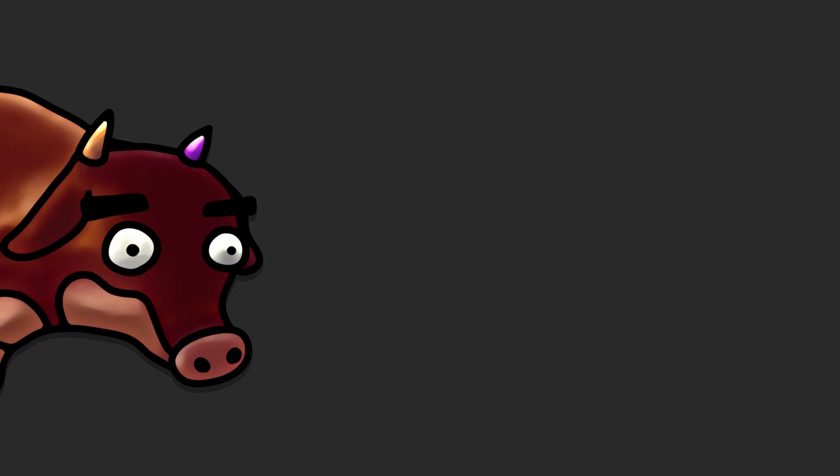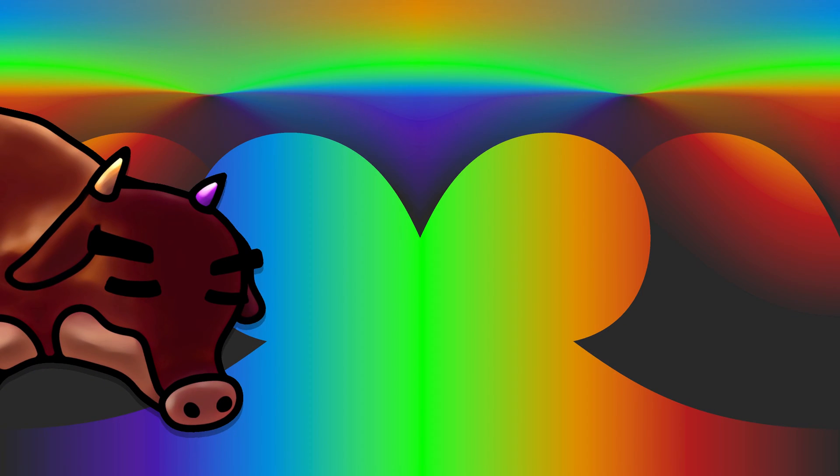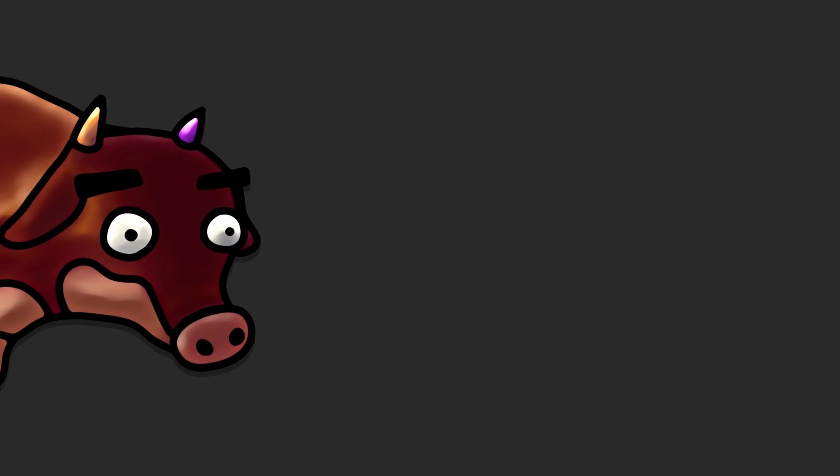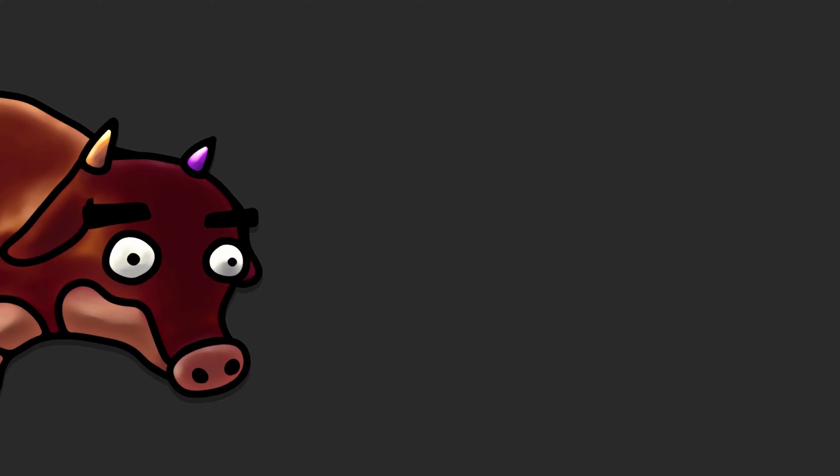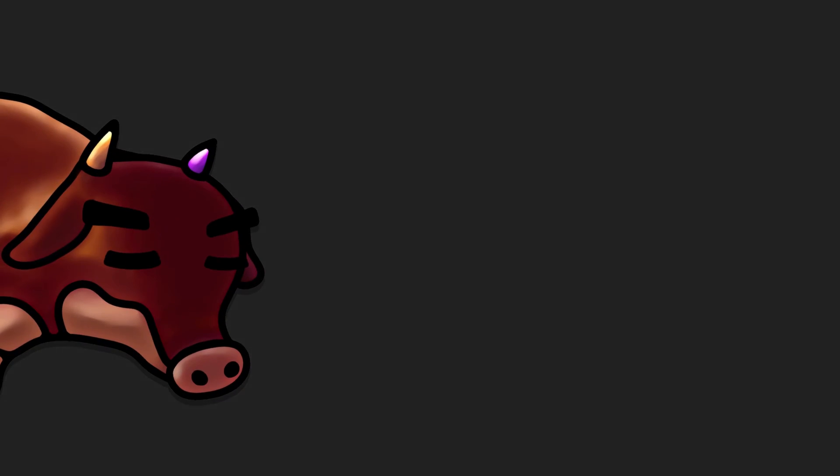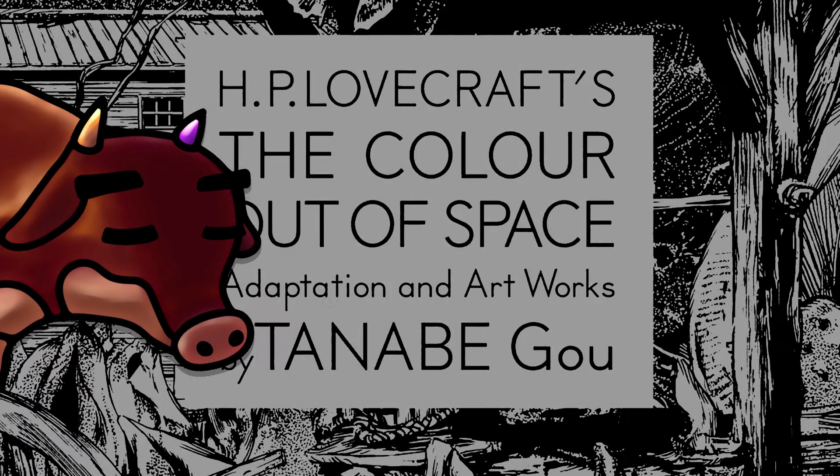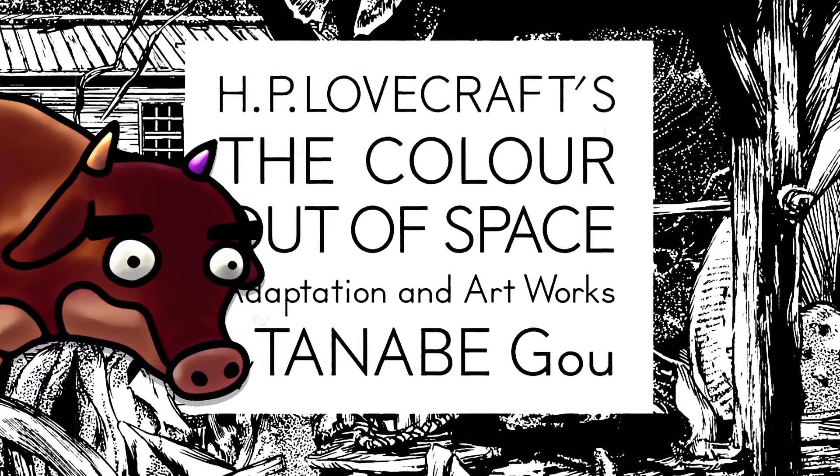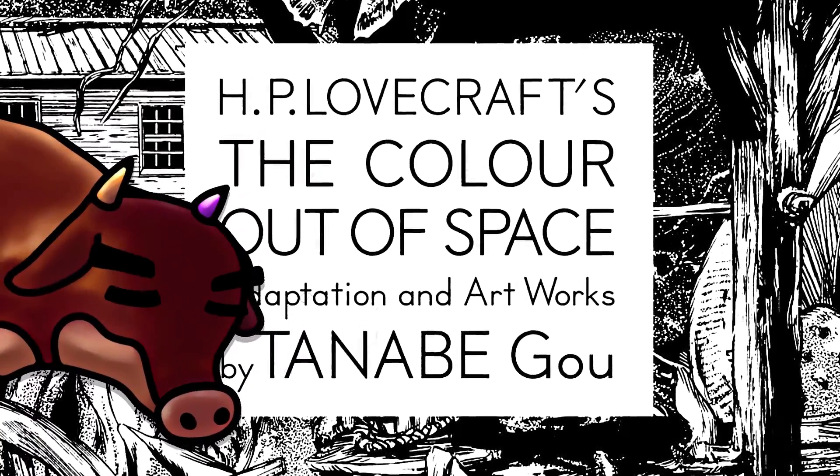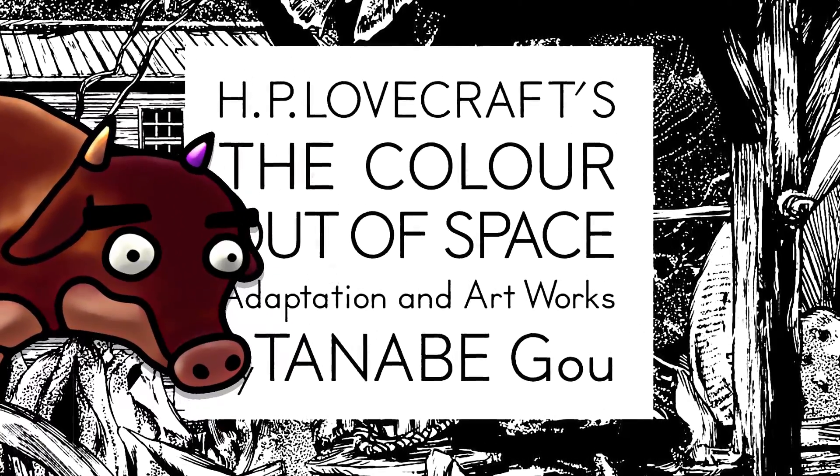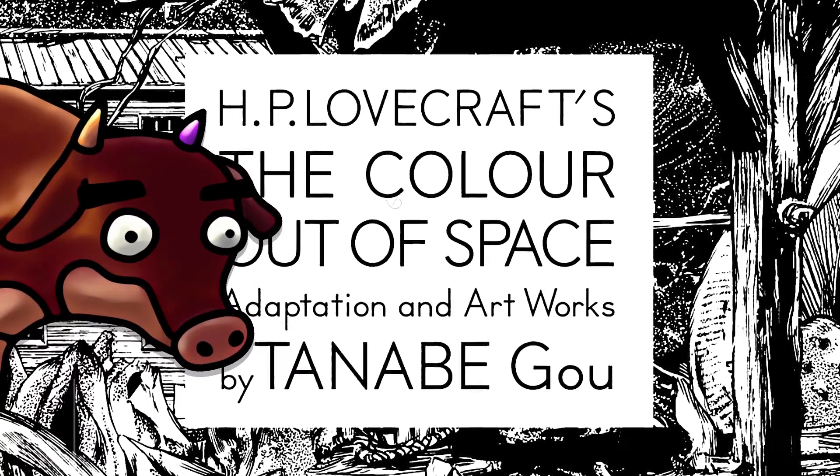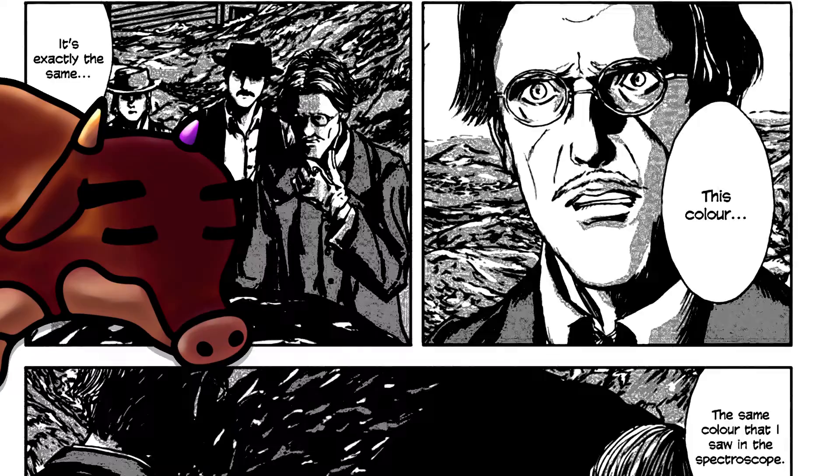Now imagine a color that you've never seen before. Not any normal color within the visible spectrum, but an entirely new color. You probably can't, but still try to imagine such a color as a living thing out of space. That is the plot of one of H.P. Lovecraft's short stories named The Color Out of Space, published in 1927.